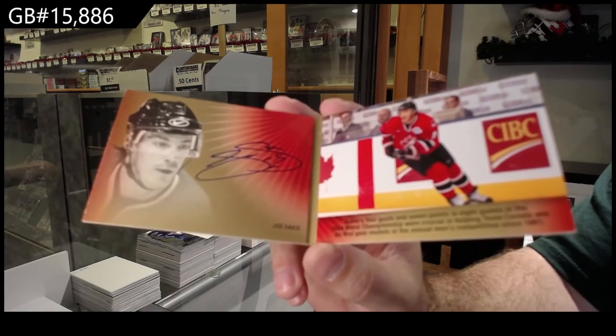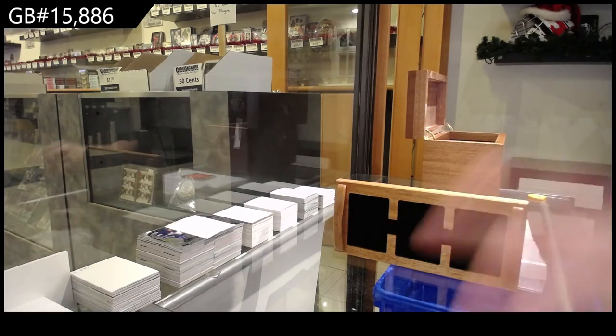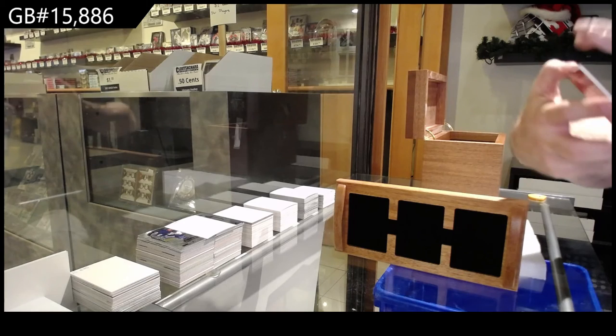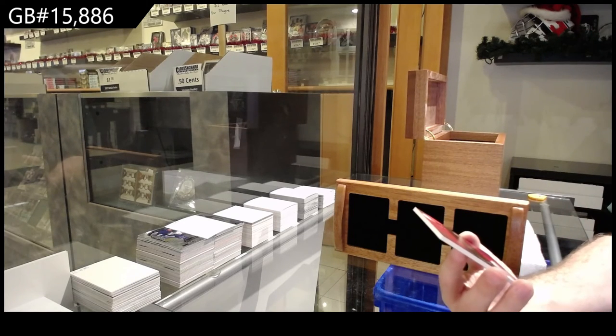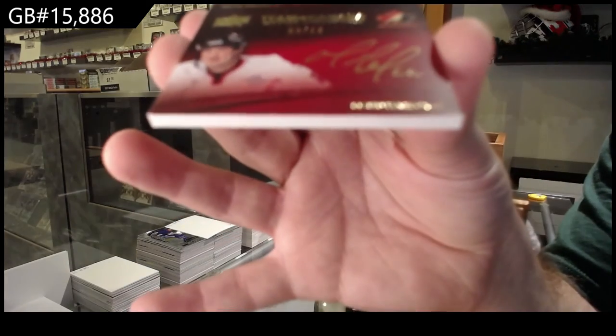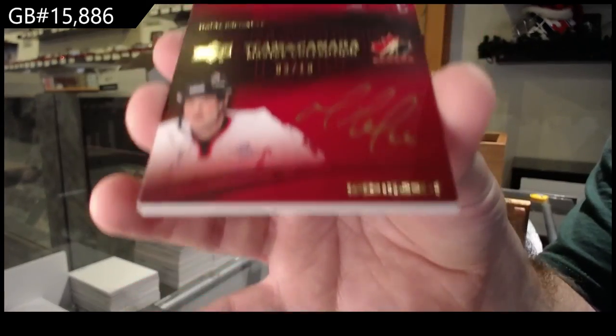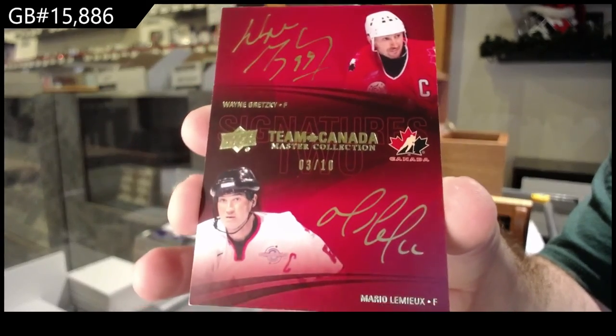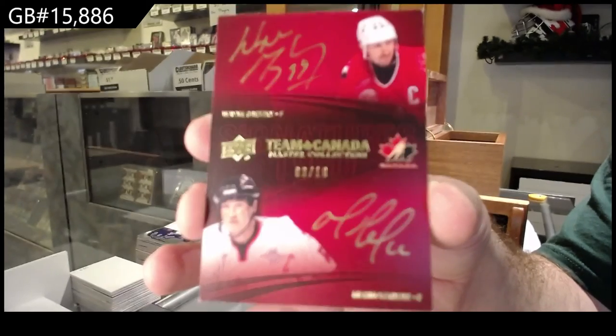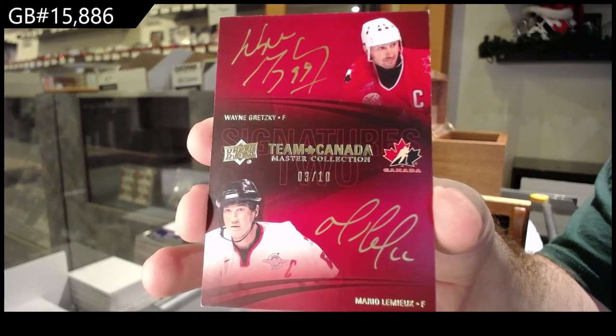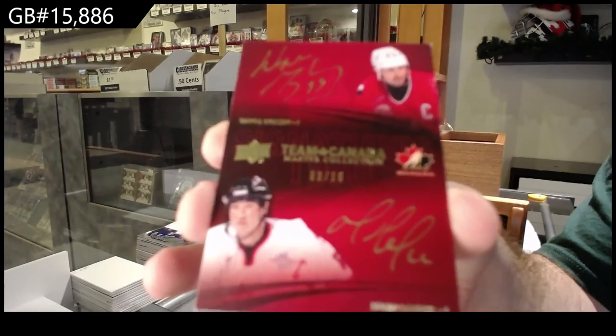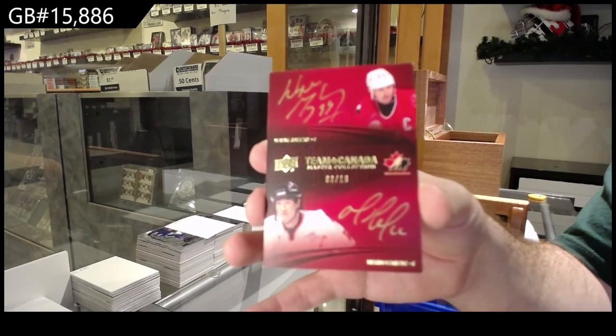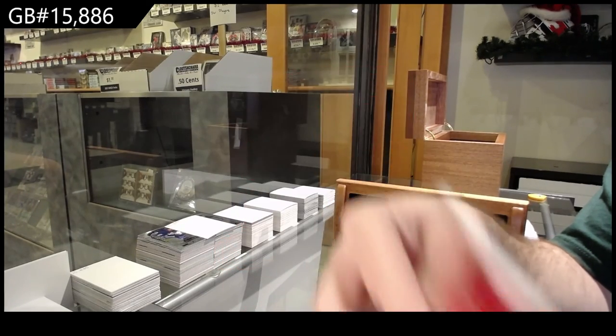Sakic booklet auto. And maybe the best card, I would maybe put it up there, numbered 10, dual autograph Wayne Gretzky and Mario Lemieux. Gretzky and Lemieux, there we go!